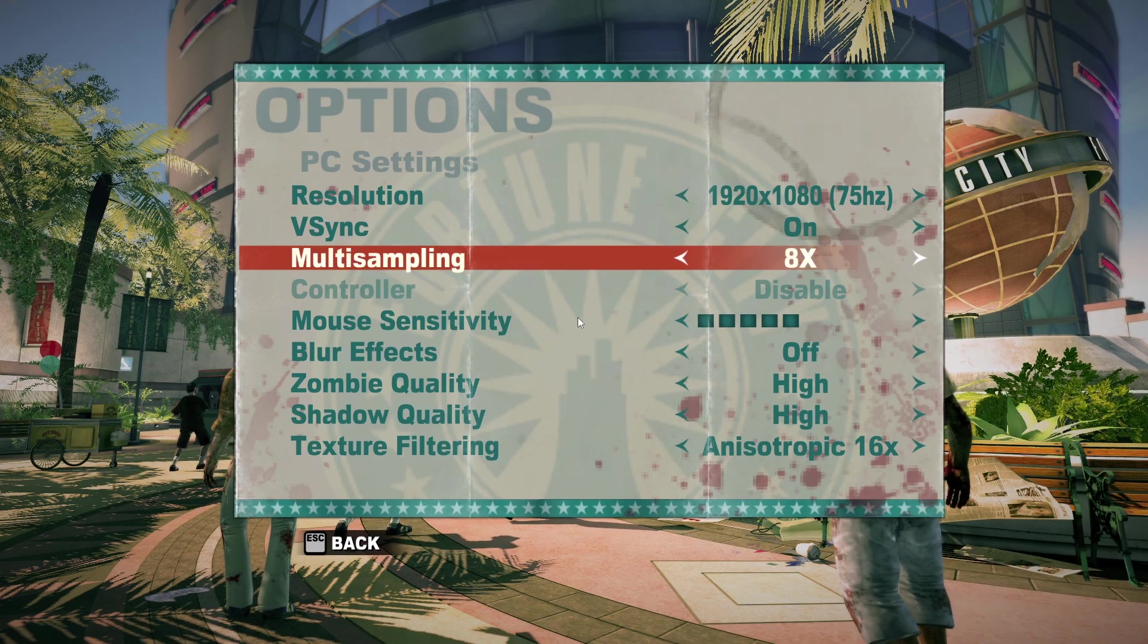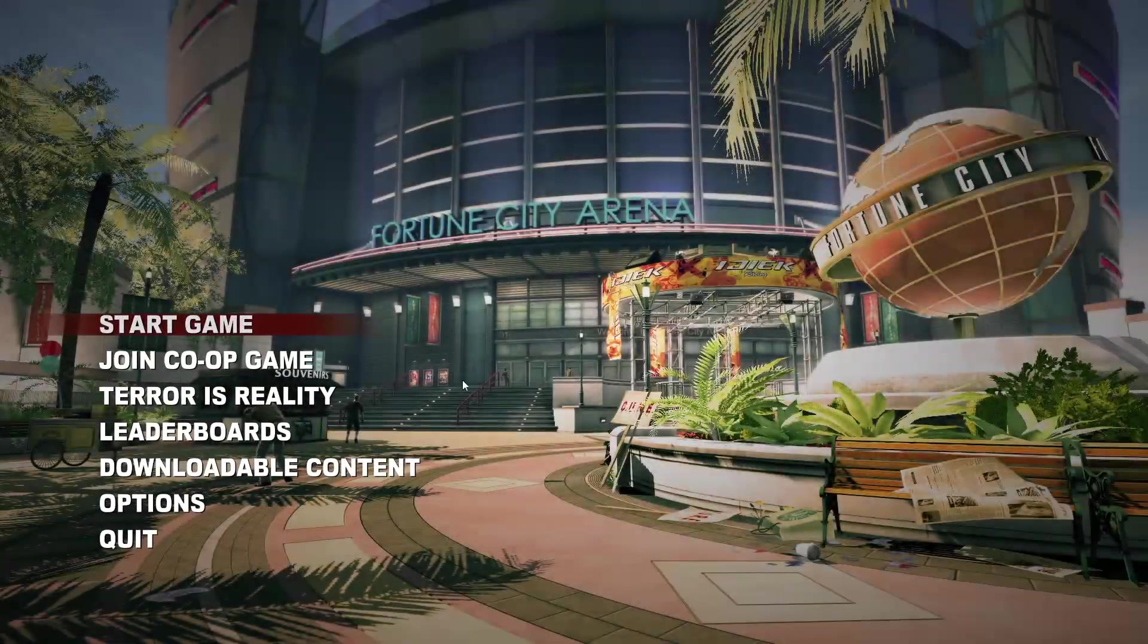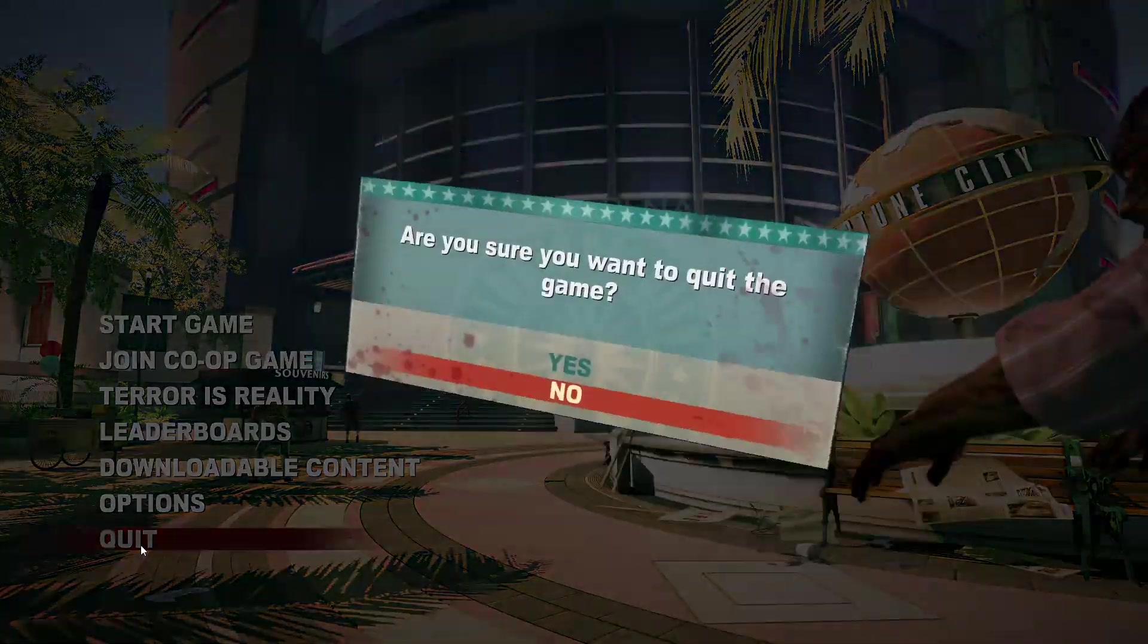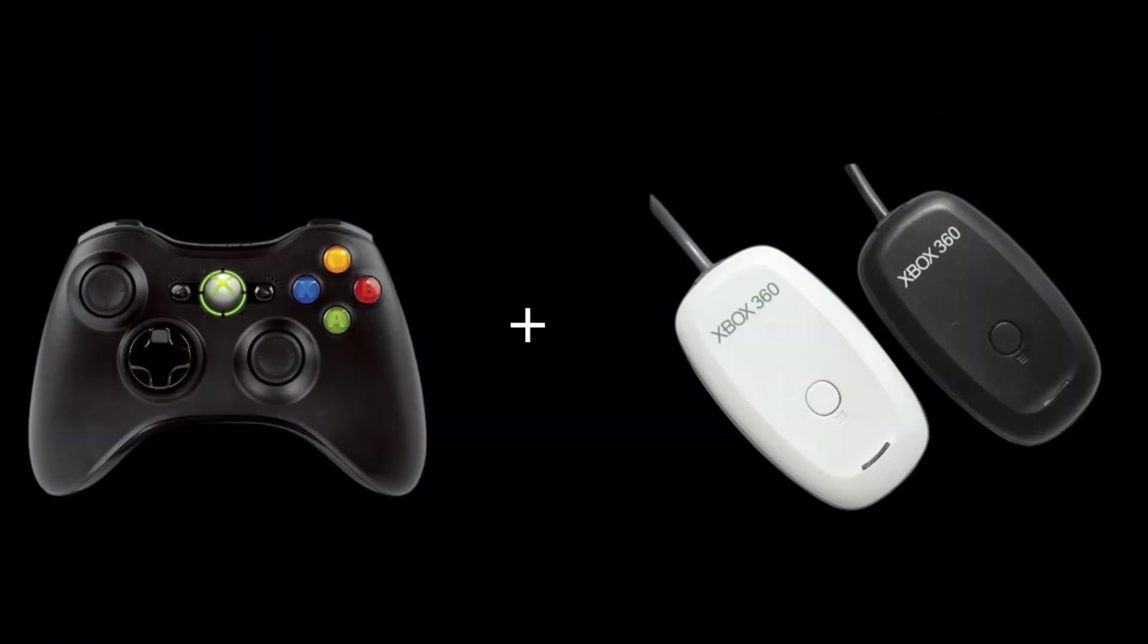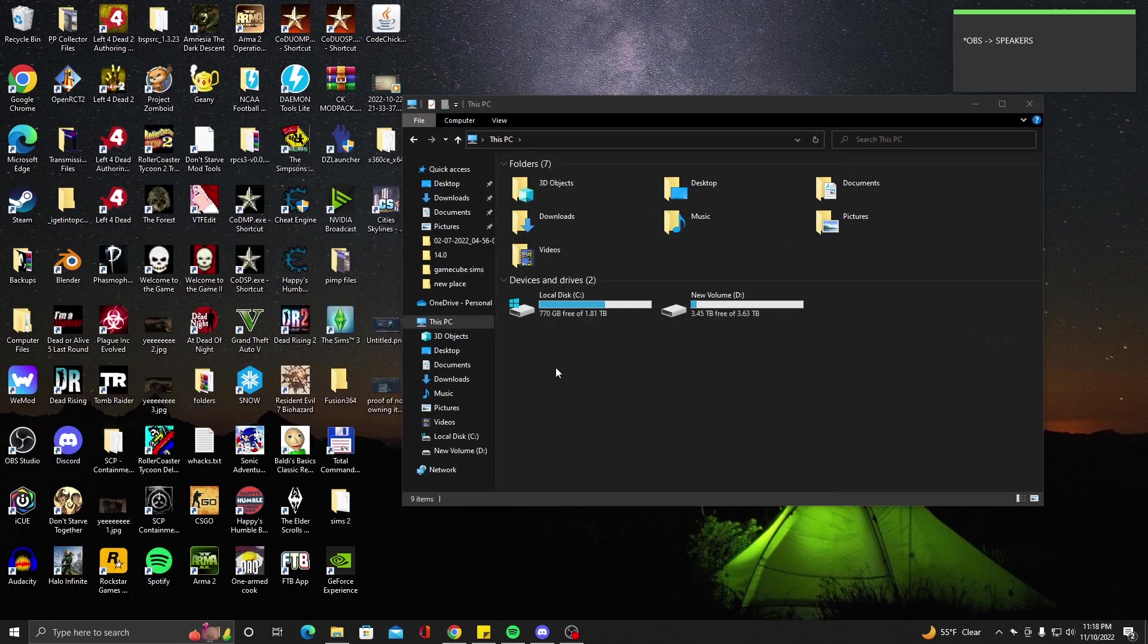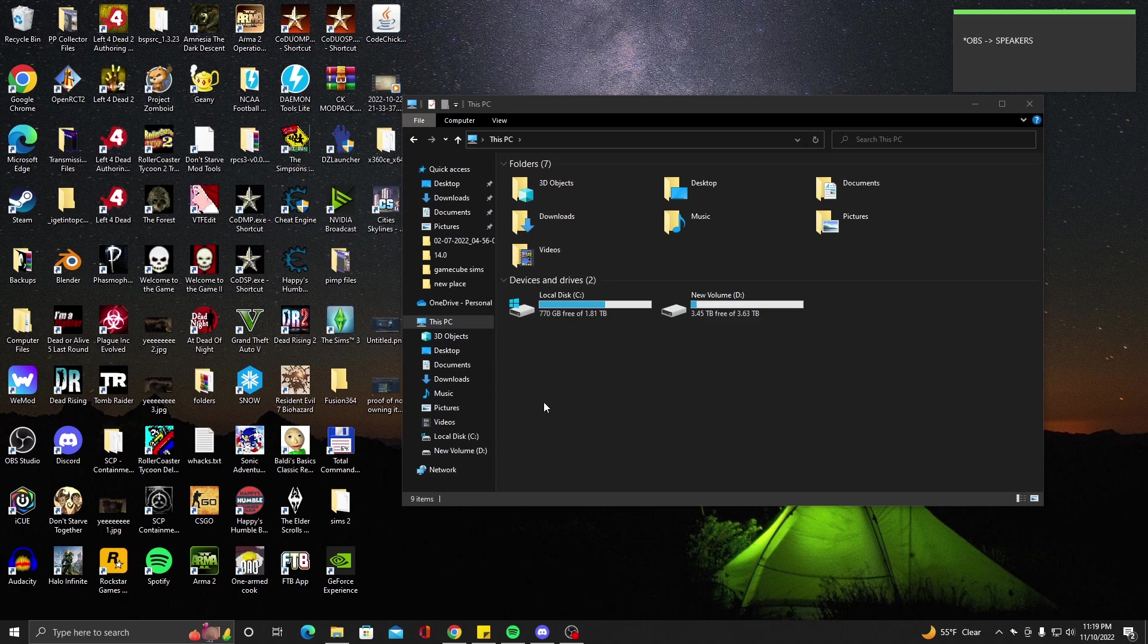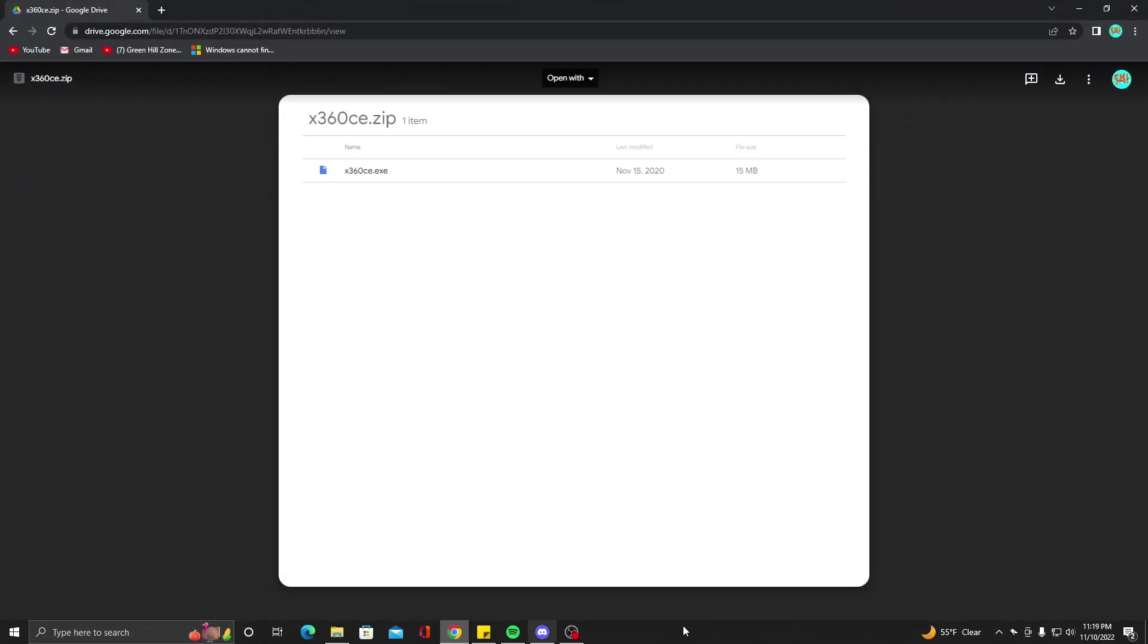So to get started, the first thing you're going to want to do is get yourself your 360 controller and your wireless receiver. If you have a wired controller, you can just plug it in and play. But if you have a wireless receiver like I have, you're going to need one program and that is uploaded to my Google Drive. This is the right version - it's a 32-bit version of 360 CE. It has to be 32-bit since the game itself is 32-bit.